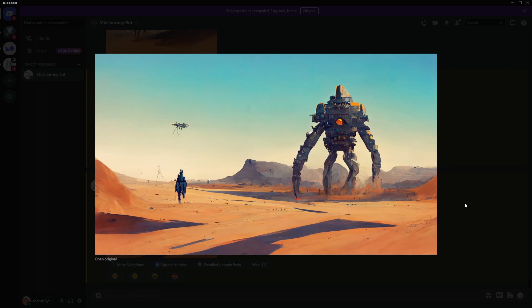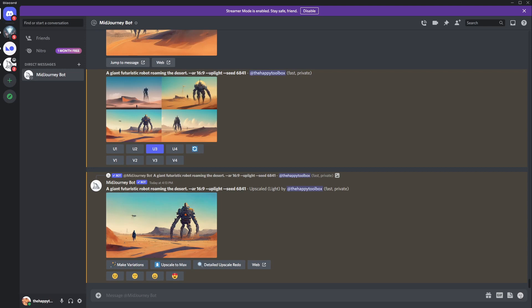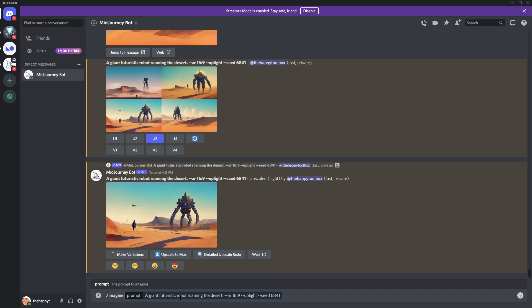The next thing I want to show is how to add a weighted value to prompts. This is super helpful when MidJourney isn't picking up a particular word because your prompt is large. In this case it did well — we have a great desert and robot — but let's try adding a color. I'll paste the same prompt with the same seed, uplight, and AR 16:9, and add 'blue arms' to see what happens.